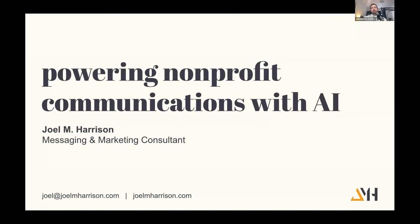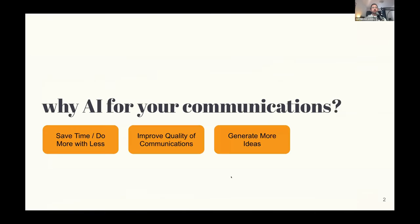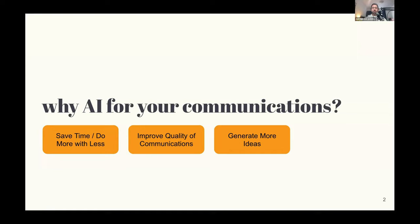We look at some of the benefits - we're looking at saving time, doing more with less. Obviously as nonprofits we're always trying to squeeze as much as we can out of the time that we have. We also want to improve quality of communications and generate more ideas and more content. There's so many ways that you can use AI in your communication, specifically whether it's email drafts, article drafts, website copy, creating presentations, outlines.